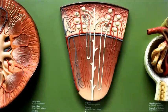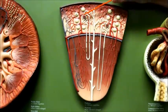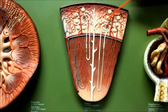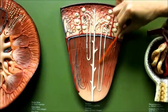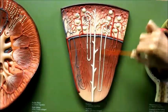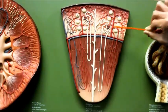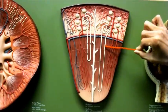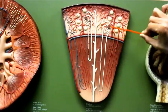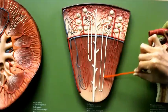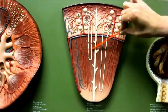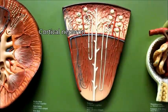Let's go back and talk about the nephron. You'll notice that there are two nephrons here — one is longer than the other. The long nephron has a longer loop of Henle dipping further into the renal pyramid; this is called the juxtamedullary nephron. The shorter nephron is called the cortical nephron.